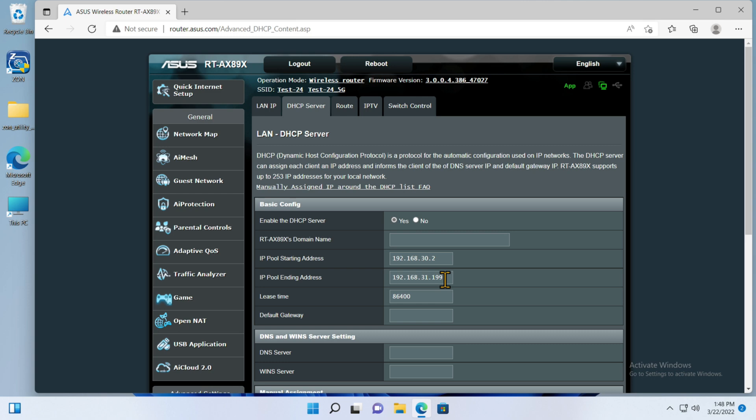The lowest address is 192.168.30.2. The highest address is 192.168.31.199. Again, this is explained in a previous video, which means the first address I have available for doing a fixed IP or static IP on is at .200, which this particular device, the router itself, happens to be set to.